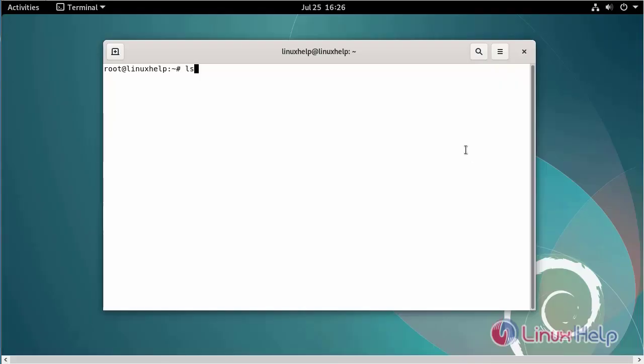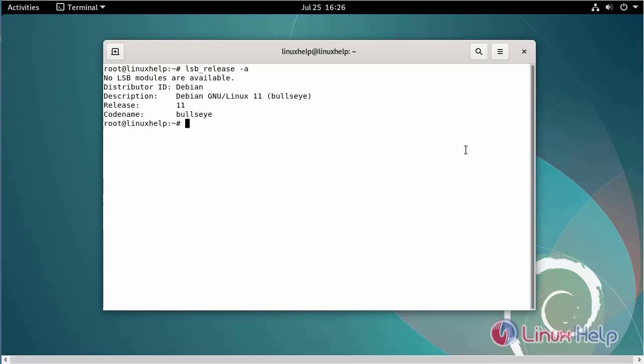First, I will check the OS version. I am using Debian version 11.